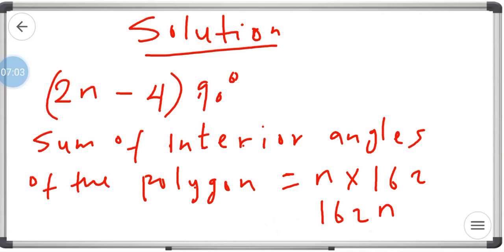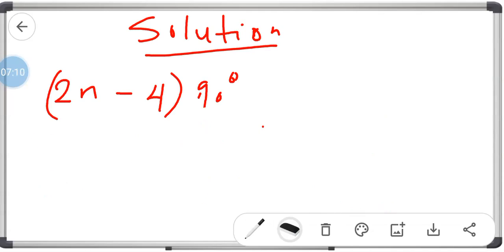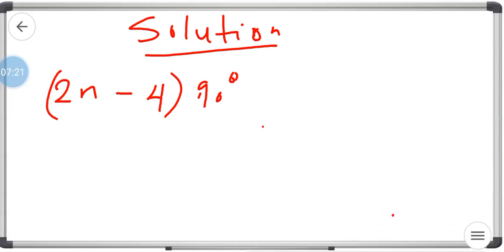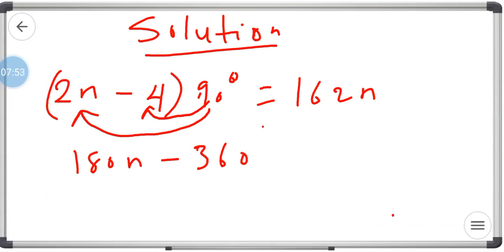From here, we have 162n. So we set our formula equal to 162n: (2n − 4) × 90° = 162n. Now if we expand this bracket: 90 multiplied by 2n gives us 180n, minus 90 multiplied by 4 gives us minus 360. So we have 180n − 360 = 162n.